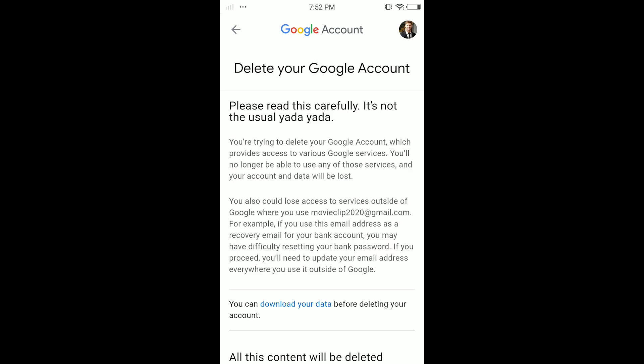Please read this carefully — it's not the usual stuff, you actually need to read this. It says you are trying to delete your Google account which provides access to various Google services. You will no longer be able to use any of those services, and your account and data will be lost.